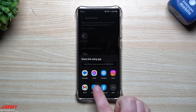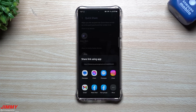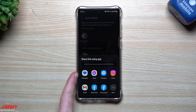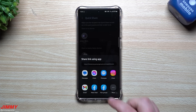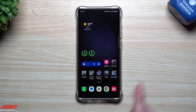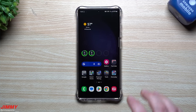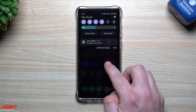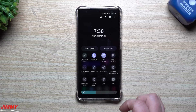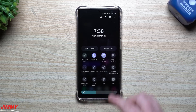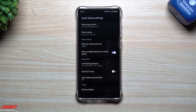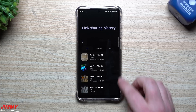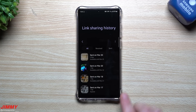You can send it via text message, messenger chats, Gmail — pretty much however you want. Most people will just use Messages or Gmail. Now I want to show you where these links are stored. If you selected all those pictures and videos and want to find them, just go into your Settings and find Quick Share. Do a simple press and hold on Quick Share and you'll find Link Sharing History right inside there.